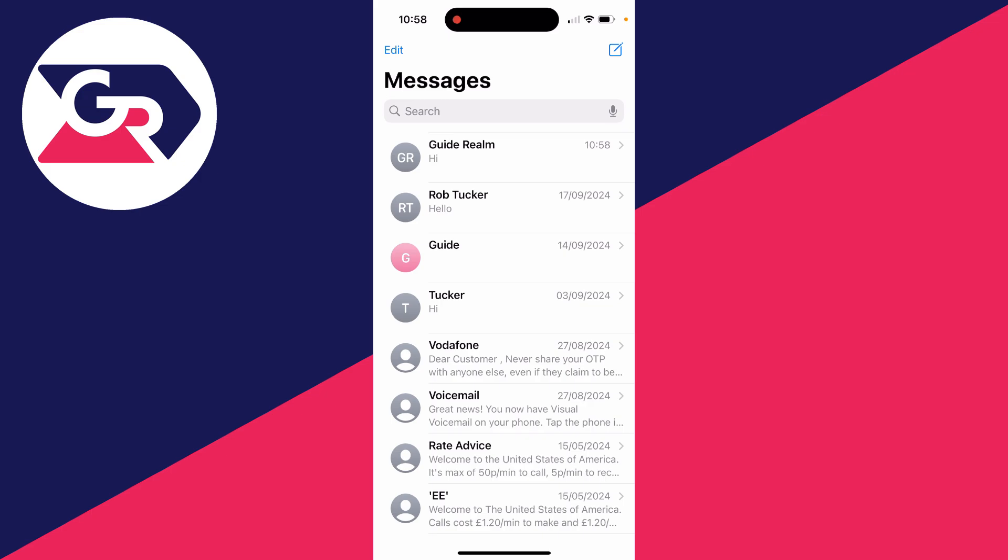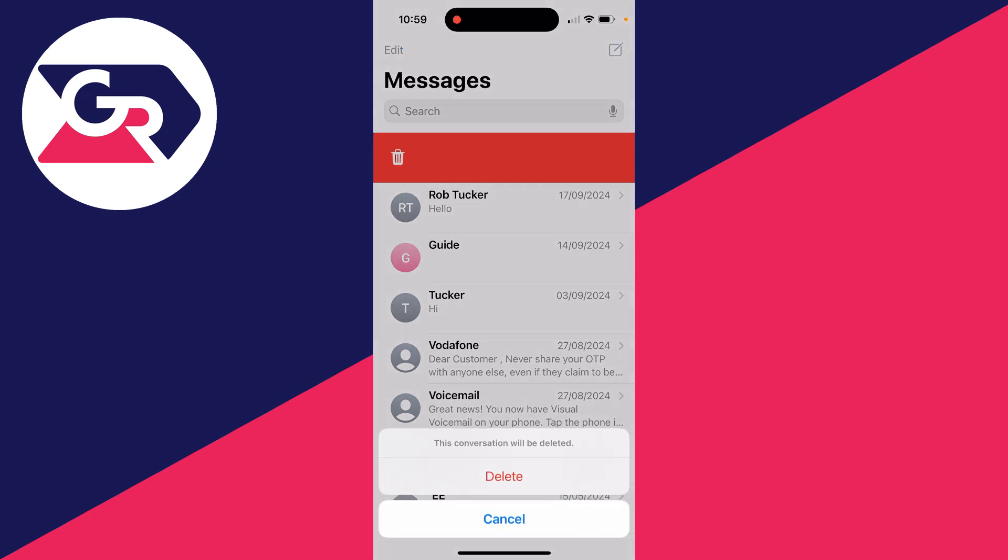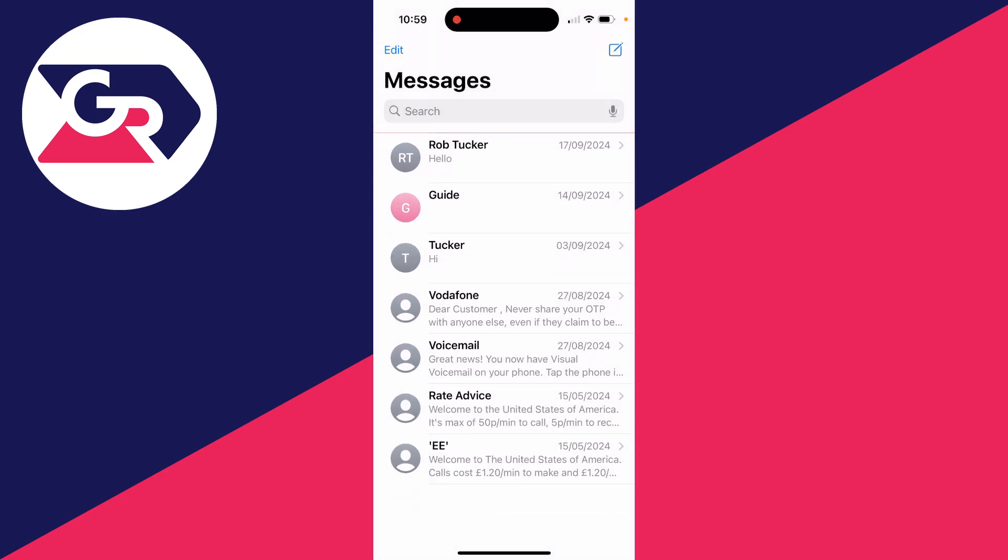When you delete it, it's moved to the recently deleted folder. You've got a set amount of time you can recover it in and unhide it before it's deleted. So if you're temporarily trying to hide a message, this is the best way of doing it. Swipe left on the message you want to do this with, click on the trash can icon, and you can delete it.